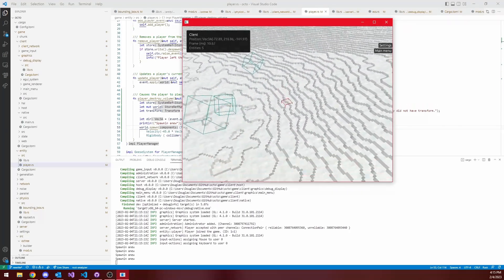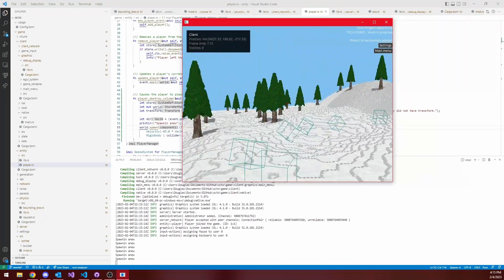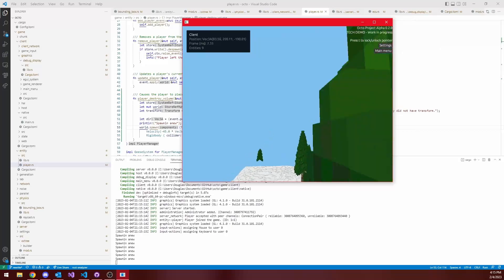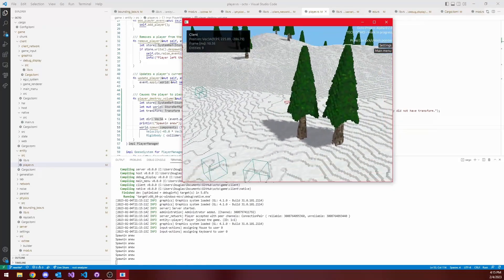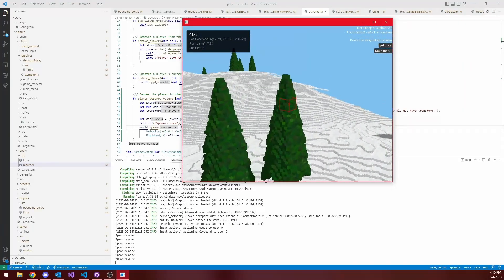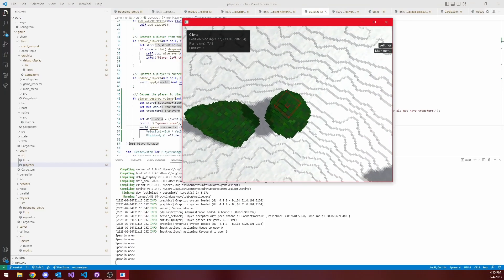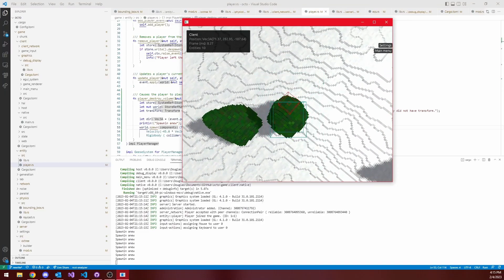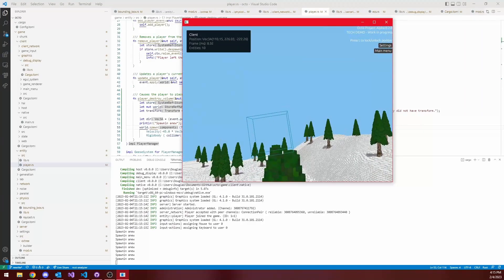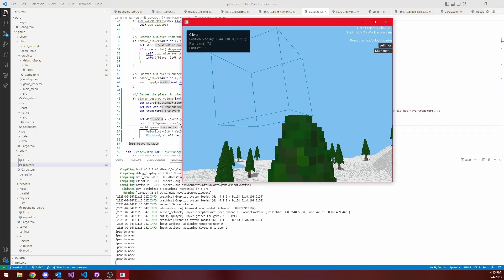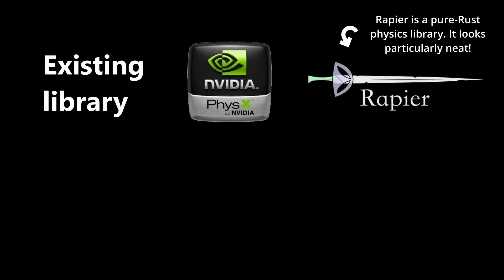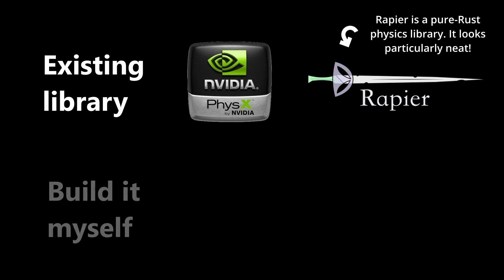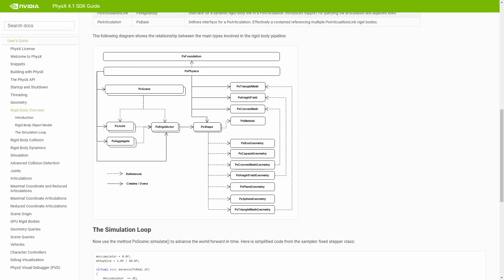The collision detection system tells the game when objects are overlapping so that the game can decide how to move objects apart and whether objects should slide or whether they should bounce. And at this point, I was faced with a key trade-off. I could either choose to use an existing physics library, like NVIDIA's PhysX,